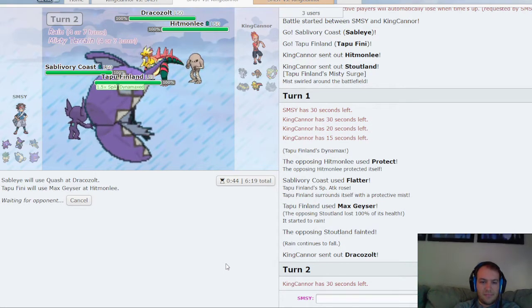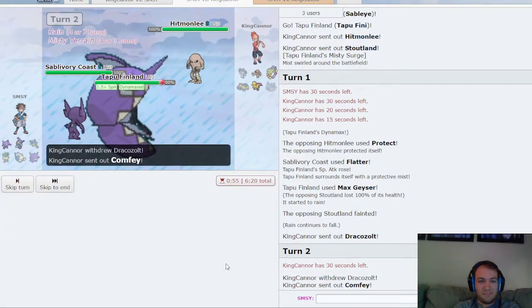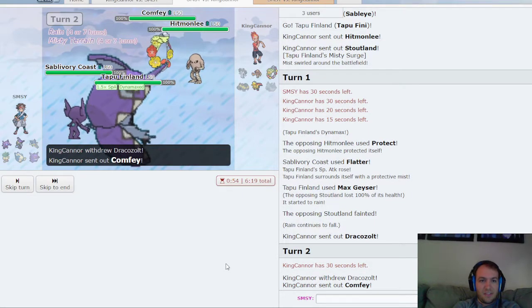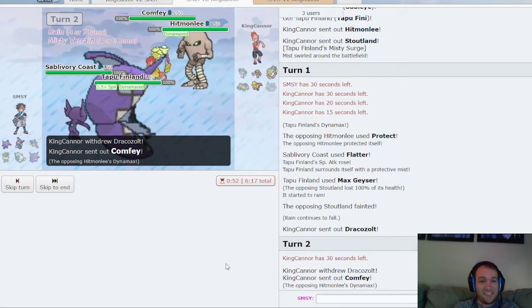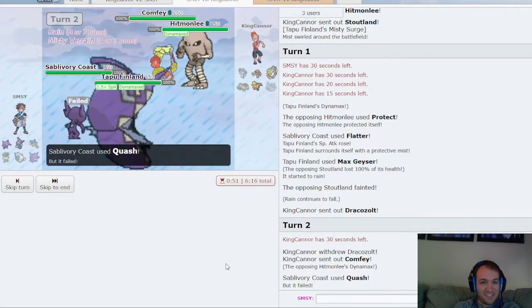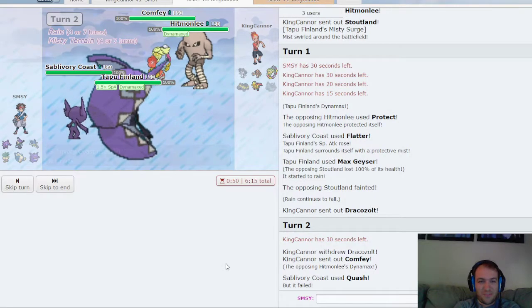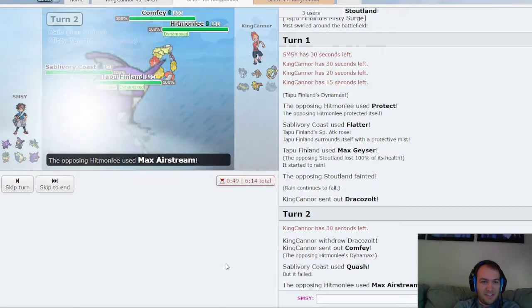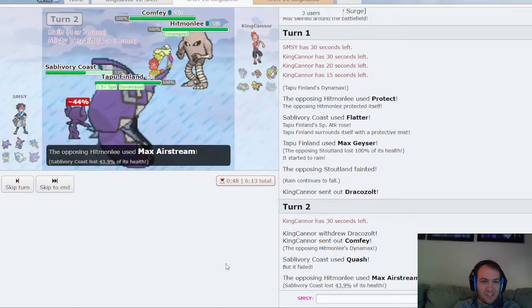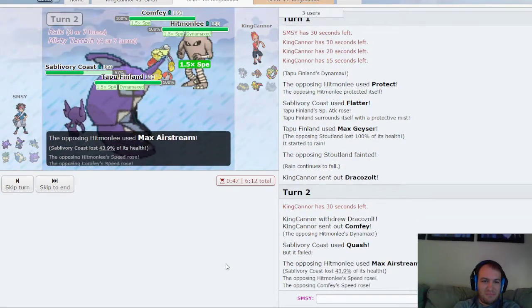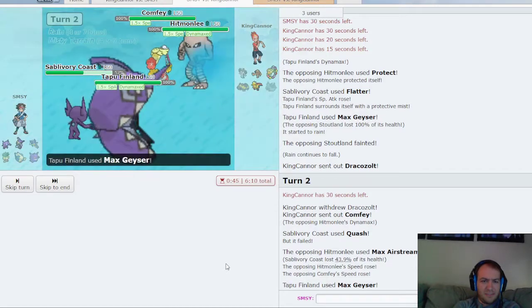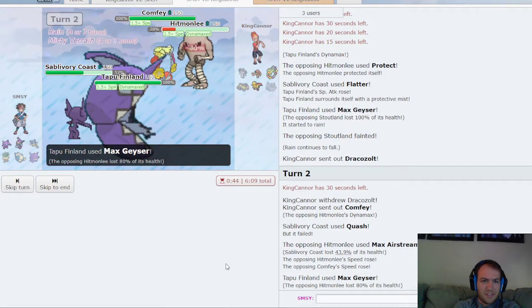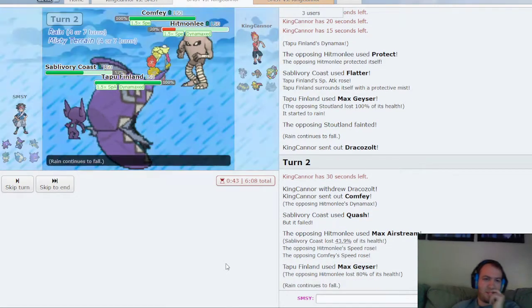And he can't Protect the Hippowdon Lee, obviously. Oh interesting, he maxes Hitmonlee. That's some risky stuff. Max Knuckle Stream barely does anything. I do live this next attack coming out.